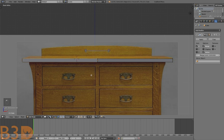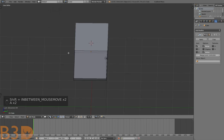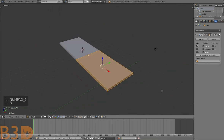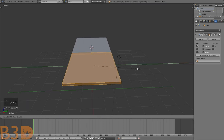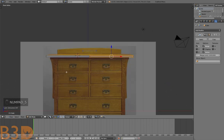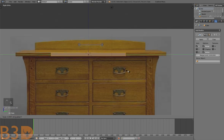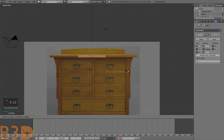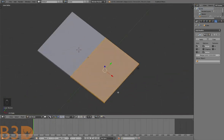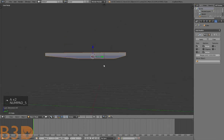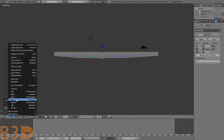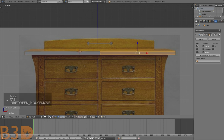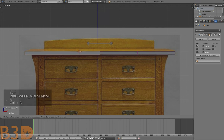Let's scale this — press S Y 2, that should be good — scale it to 2 Blender units on the Y axis. Then let's go to front view with Numpad 1 and add another edge loop.